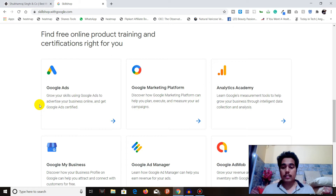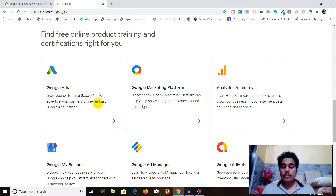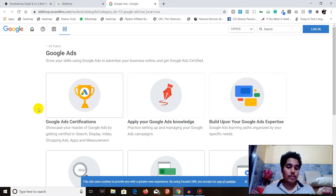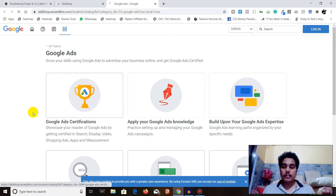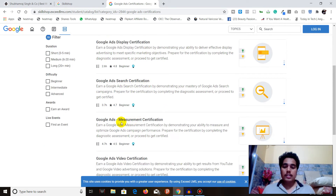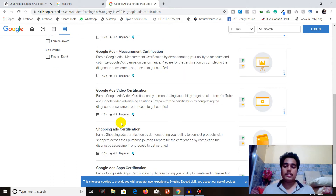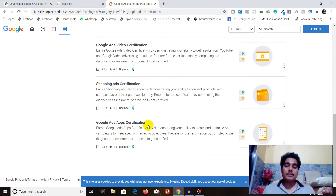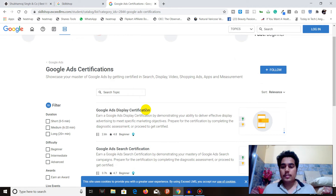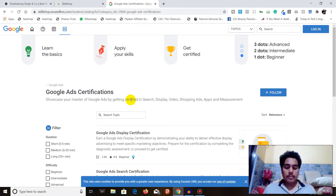If you want to go for Google Ads — which every digital marketer wants to learn — you can get certified right here. In Google Ads certifications, you'll see different kinds of courses: Google Ads Display Certification, Search Certification, Measurement Certification, Video Certification, Shopping Certification, and App Certification. So there are overall six Google Ads certifications. Beyond just getting a certificate, there are also more courses to help you gain deeper knowledge of Google Ads.